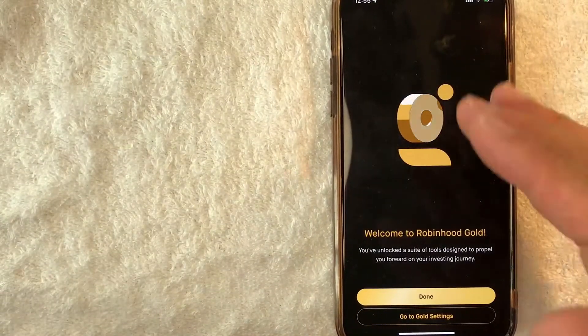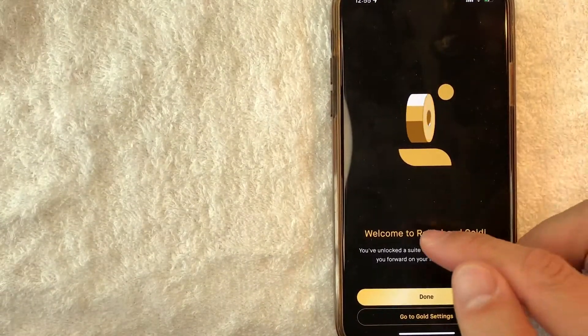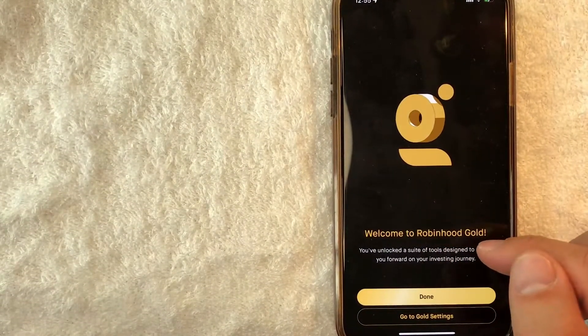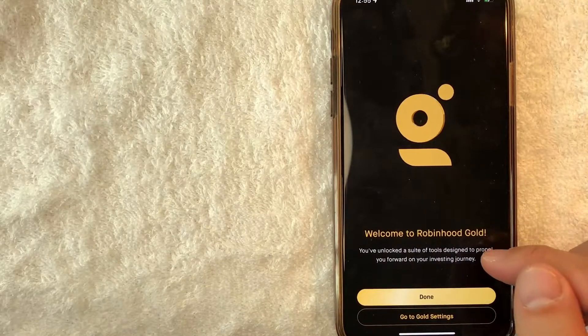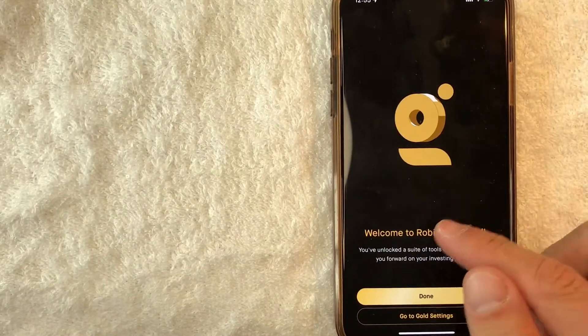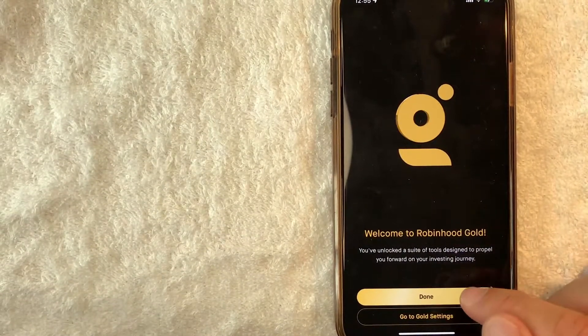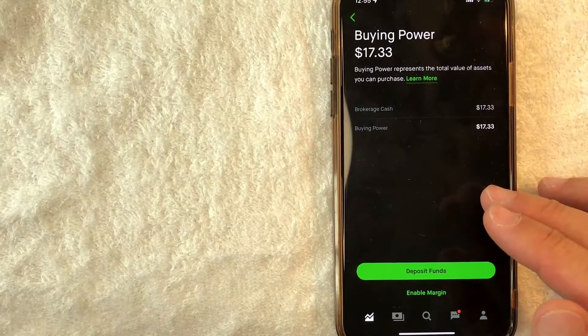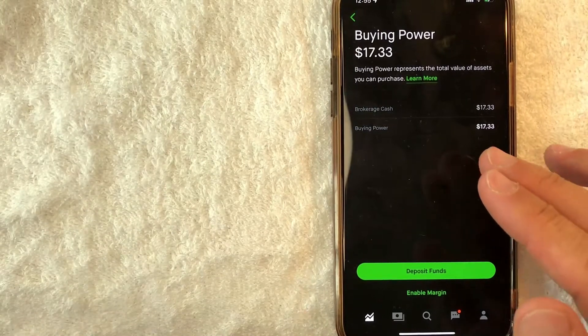And just a quick second later, this screen pops up. It says, welcome to Robinhood gold. I've unlocked a suite of tools designed to propel you forward on your investing journey. And I'm going to click on done. And then it just brings me back here to this account, buying power screen.